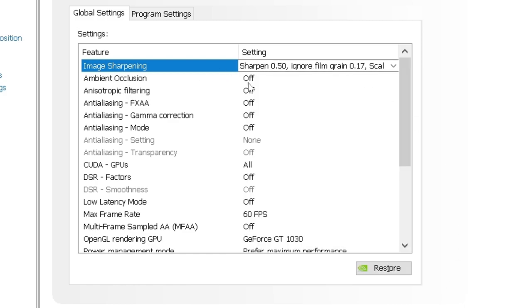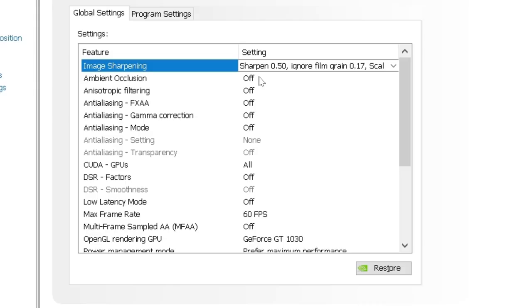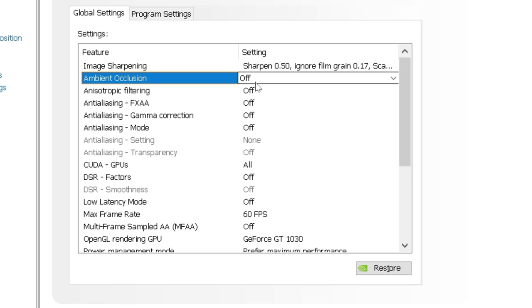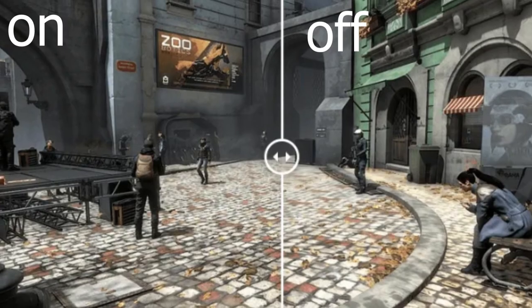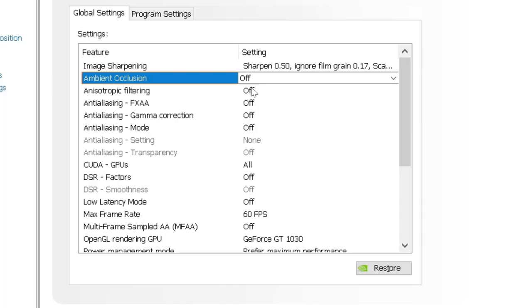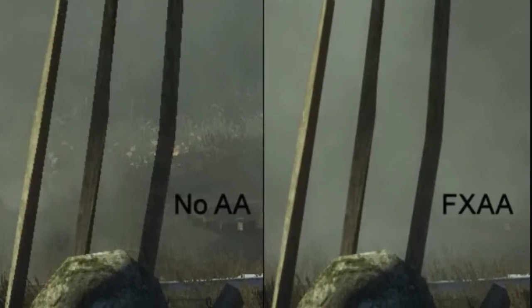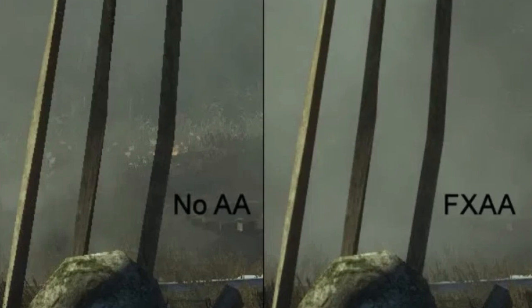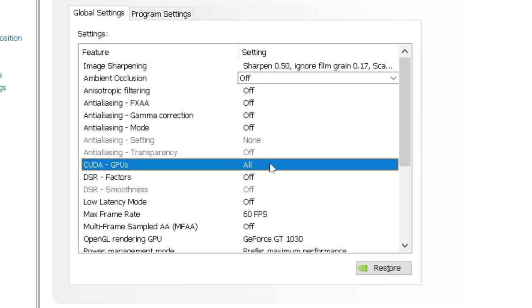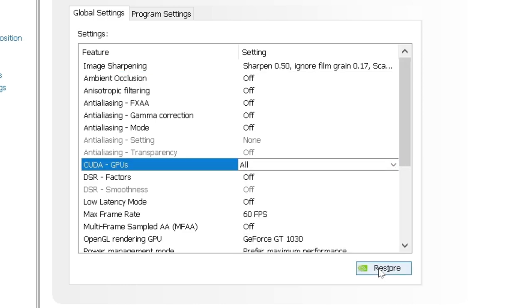Ambient Occlusion. I want to turn that off for maximum performance. And anisotropic filtering, again, off. Anti-aliasing, again, off. Make sure all of these are off. CUDA GPUs. Make sure all of the GPUs are selected here. Like that. Make sure everything is checked. Next, DSR factors off.